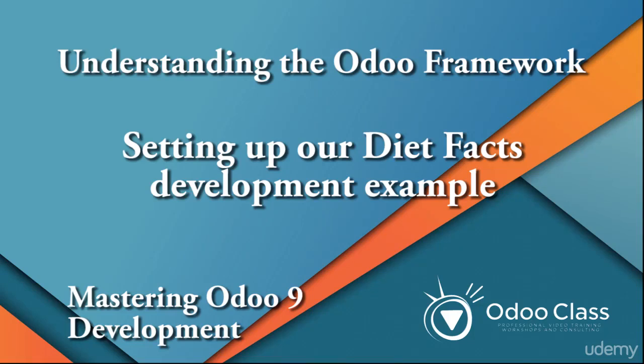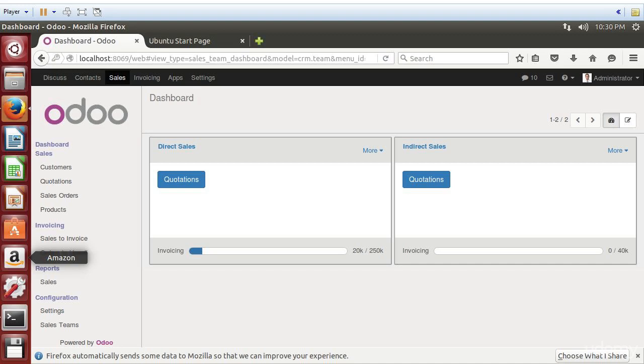Welcome back. In this lecture, we're starting after we've installed Ubuntu.